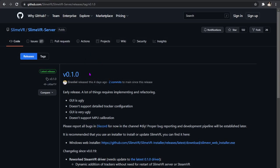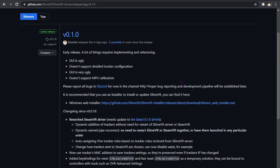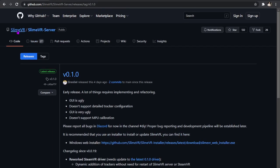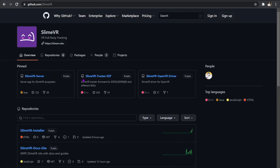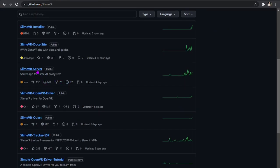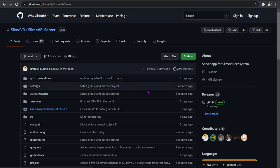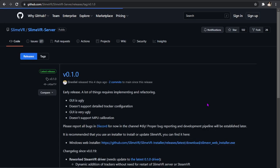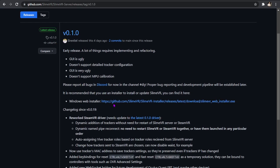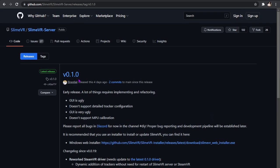So you need to go to the official GitHub, and then you need to go to SlimeVR, scroll down to SlimeVR server, click V1.0 right over here. Download this. It's official, it's from the official thing, so it's nothing sketchy or anything like that.